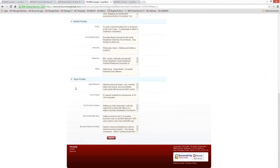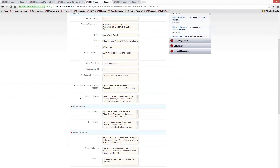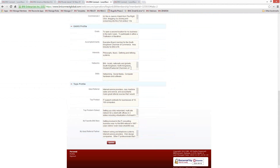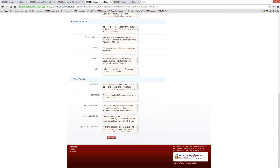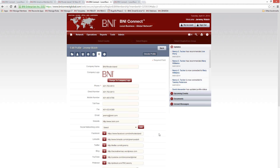The final section of your bio is the TOPS profile, which includes ideal referral, top product, top problem solved, favorite BNI story, and ideal referral partner. If you have limited time the first time you're filling out your profile, I'd highly recommend starting with the TOPS profile. The reason is that this is one of the sections that appears on the public sites — your regional website as well as your national website such as BNIamerica.com — so it has a lot higher visibility than the rest of the internal profile fields.